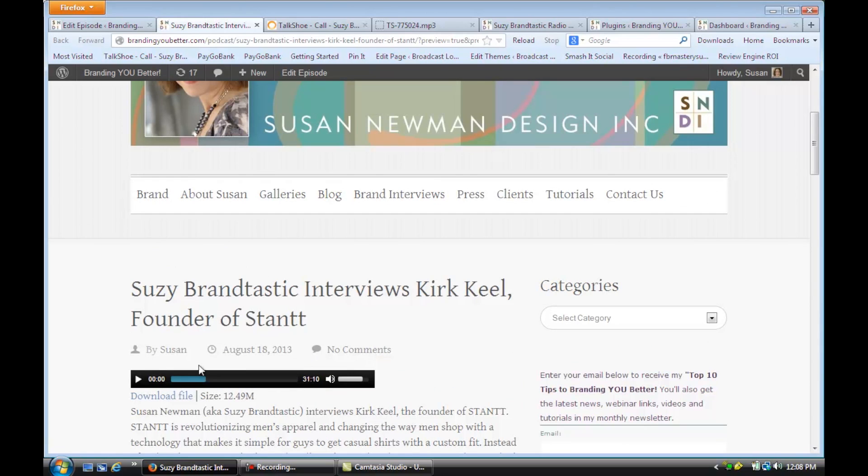And that's how you set up a podcasting WordPress site. I hope that video was helpful. For more information, visit me online at Susan Newman Design. Thank you.